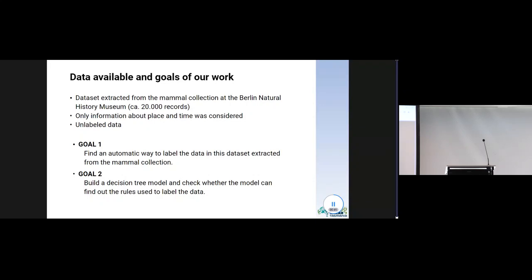As mentioned, the data are unlabelled. Thus, we had two goals in mind. The first goal was to find an automatic way to label the data. And the second goal was to build a decision tree model and test whether the model could find the rules used to label the data. A positive answer would mean that there is a point in investing time and work to prepare an accurately labelled dataset of colonial objects, train a decision tree model on it, and then reuse this model across the museum's collections.